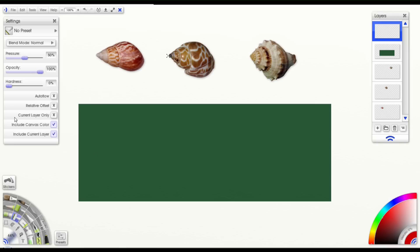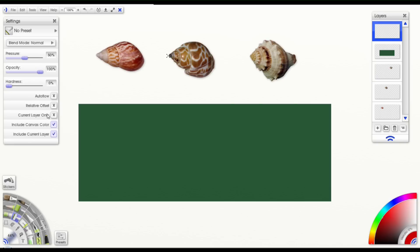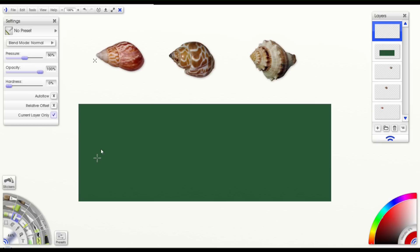Now our next option here is the current layer only. Now if I check that, you'll notice that these other two disappear. And that's because they relate to this one. So if I turn that on, and then click somewhere here, and try to paint, you'll notice that nothing happens. And that's because my current layer has nothing on it. I cleared it out.